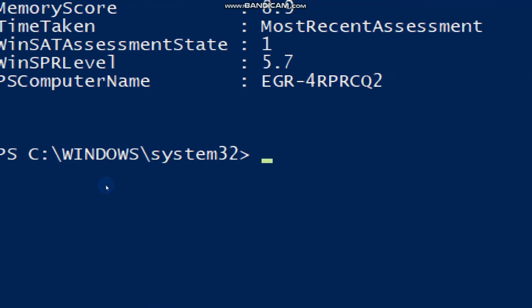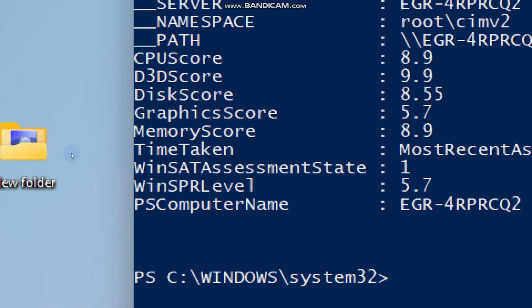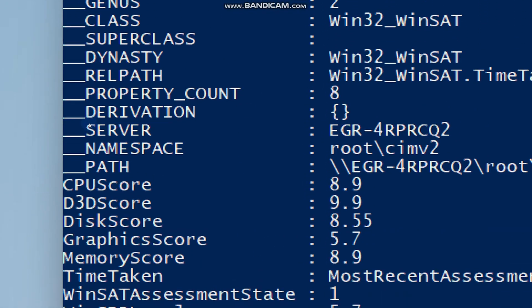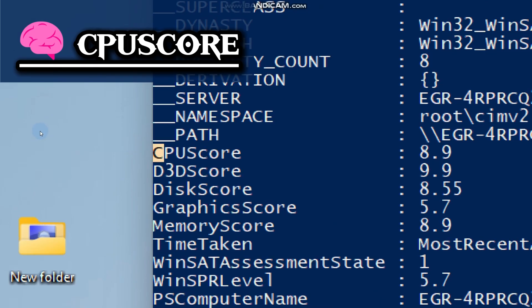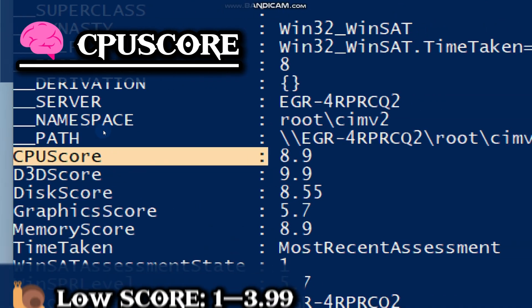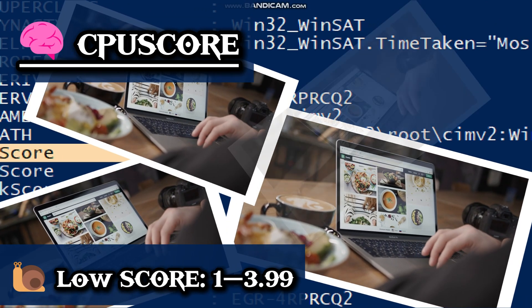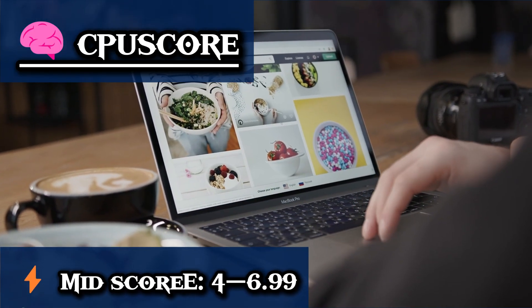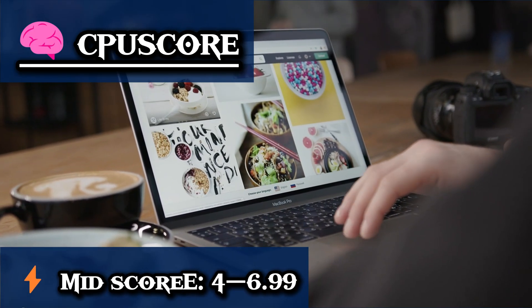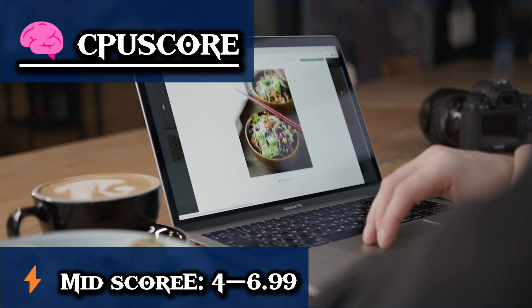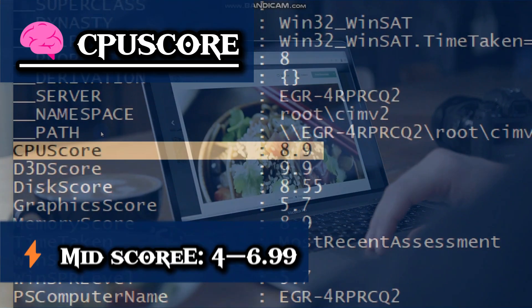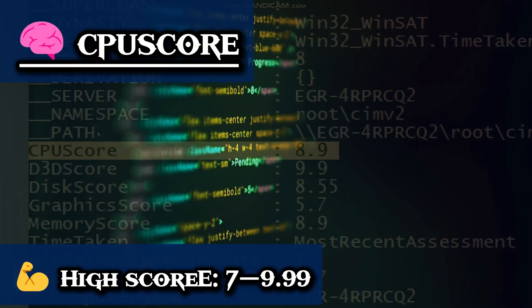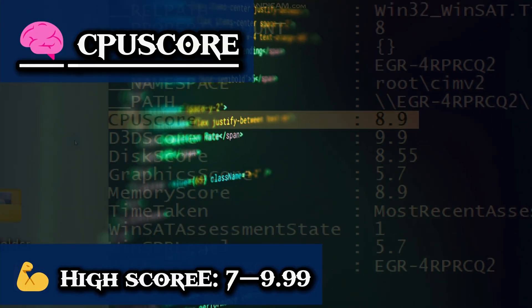When you run this command, it will assign a performance score from 1 to 9.9 on the key hardware components in a structured output. The CPU score shows how well your PC thinks. A lower score means it will struggle even with browsing and busy apps. A mid-score means smooth performance for daily tasks like browsing, office apps, and streaming, but it will slow down with heavy multitasking. With a higher score, it will be fast enough for video editing, coding, virtual machines, and demanding applications.